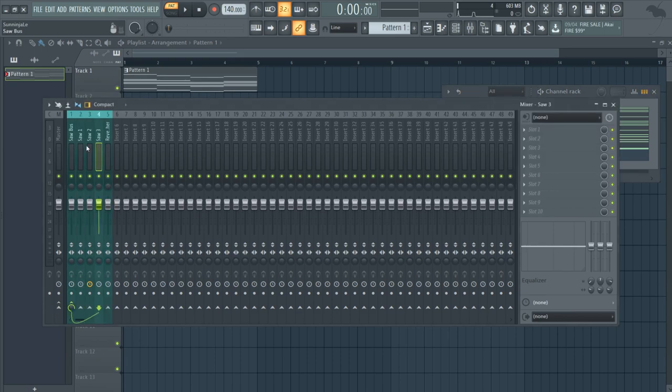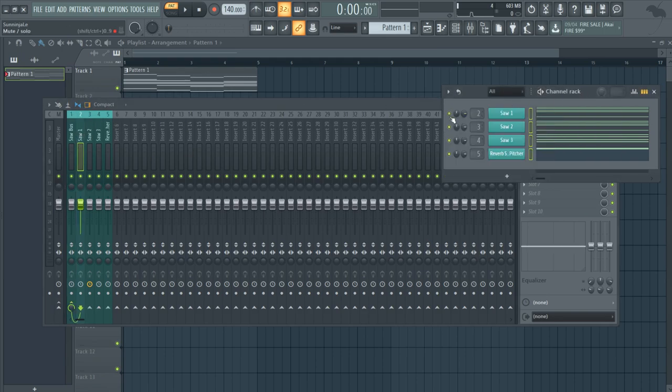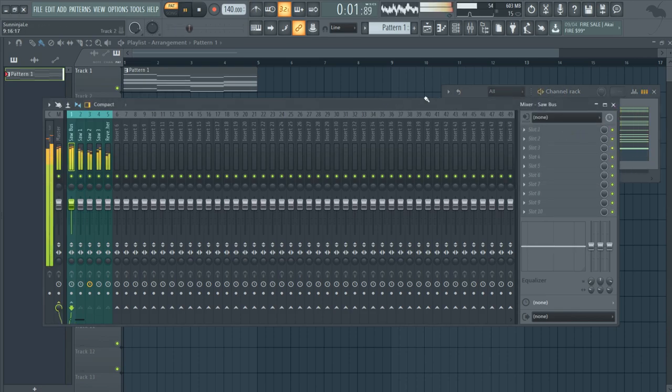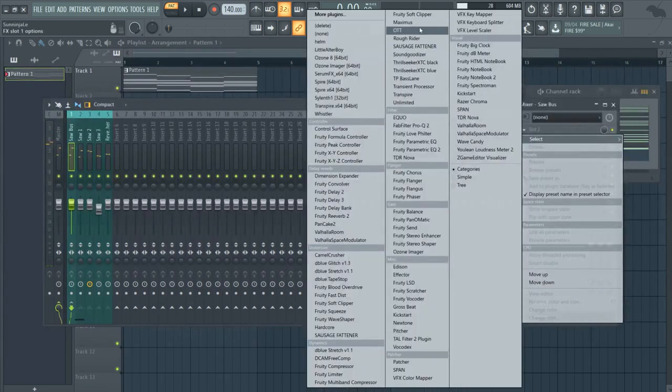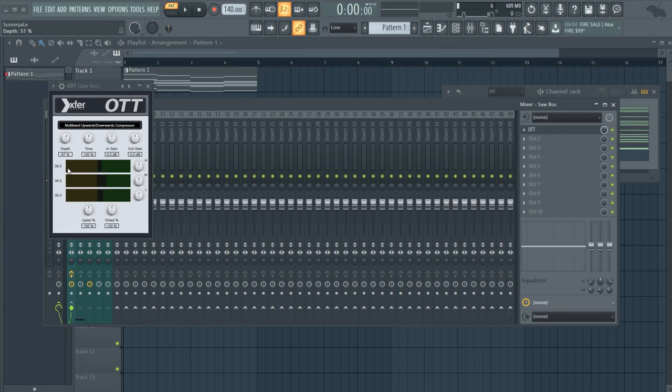So typically just route it all into one bus like this. Let's go ahead and just start with the overall sound actually, and let me go and just balance some of this out real quick. Alright, so let's pull up an OTT on all of them.